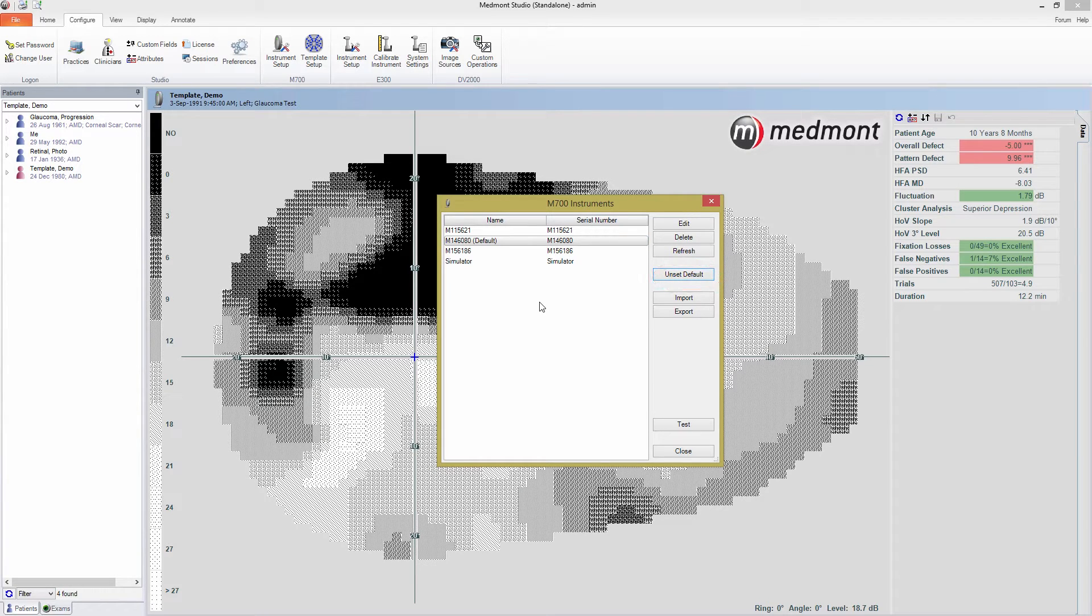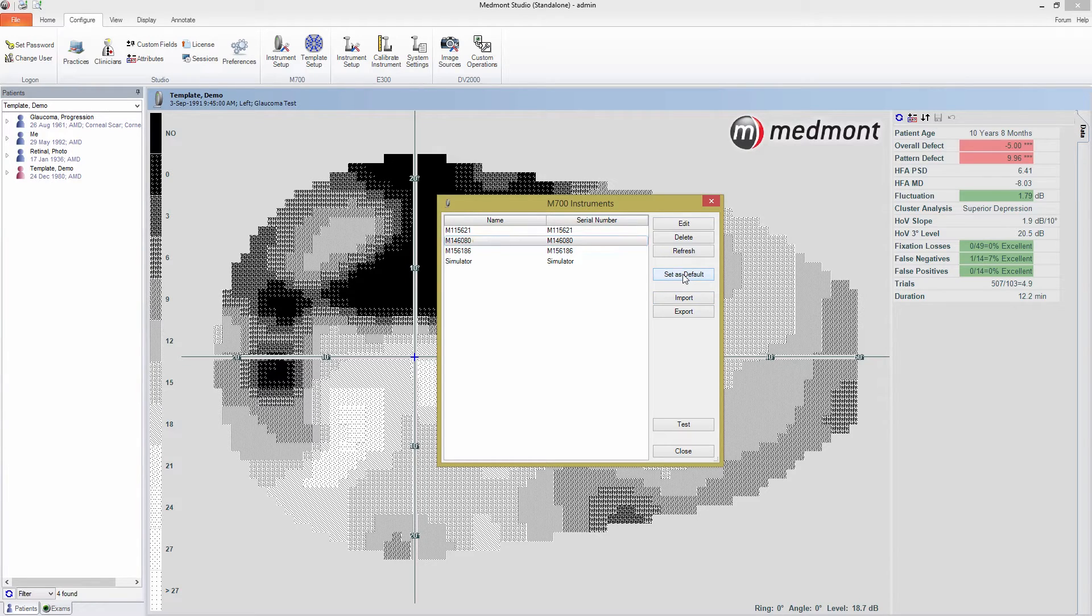However, if you are using a perimeter other than your default, you can return to this window and unset the default, which allows you to select the perimeter to use at the beginning of each test.